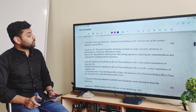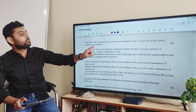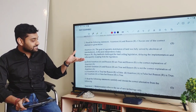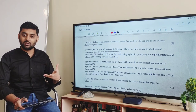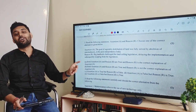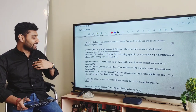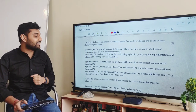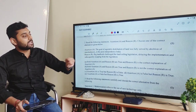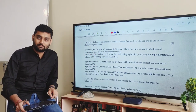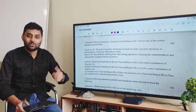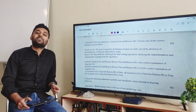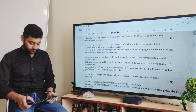Question number 2 is again an ARQ. The assertion says the goal of equitable distribution of land was fully served by abolition of intermediaries in post-independent India. This assertion is false — equitable distribution का goal achieve नहीं हुआ। The reason states that big landlords challenged the land ceiling legislation, delaying implementation and subsequently escaping from it. So A is false and R is true — the correct answer is option B.